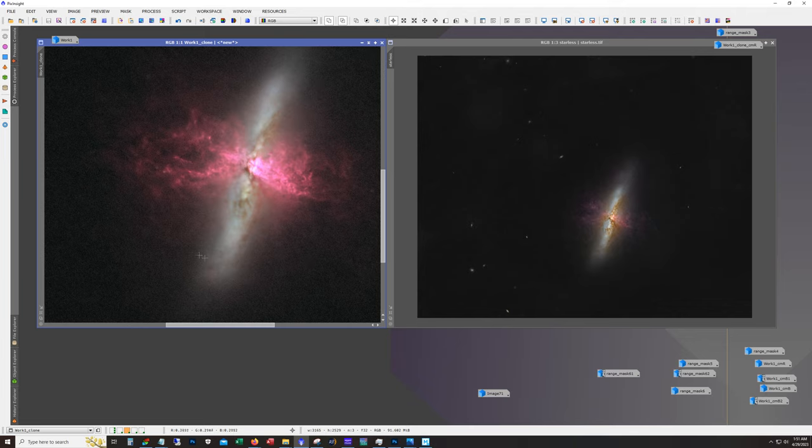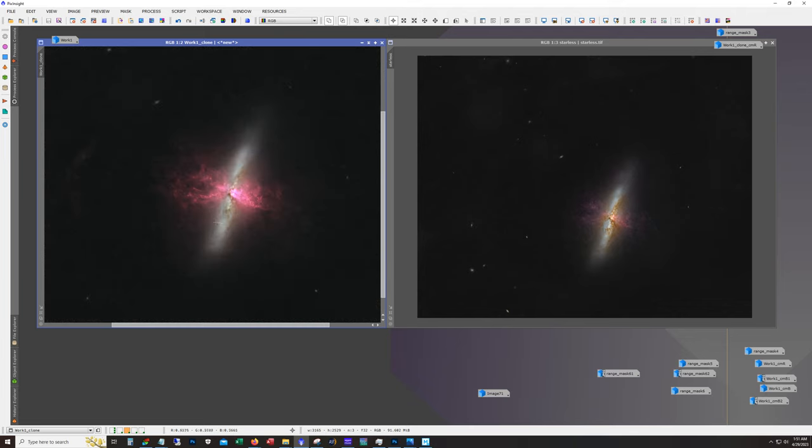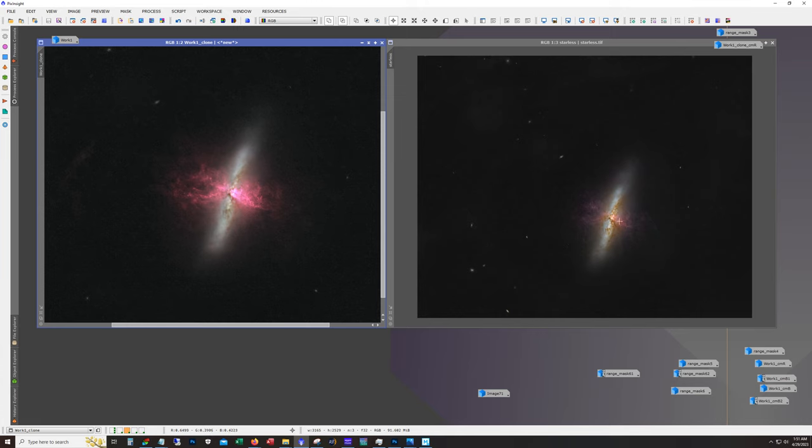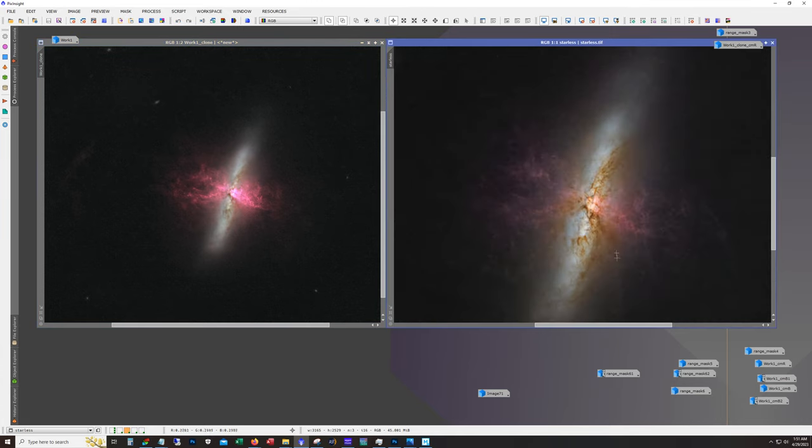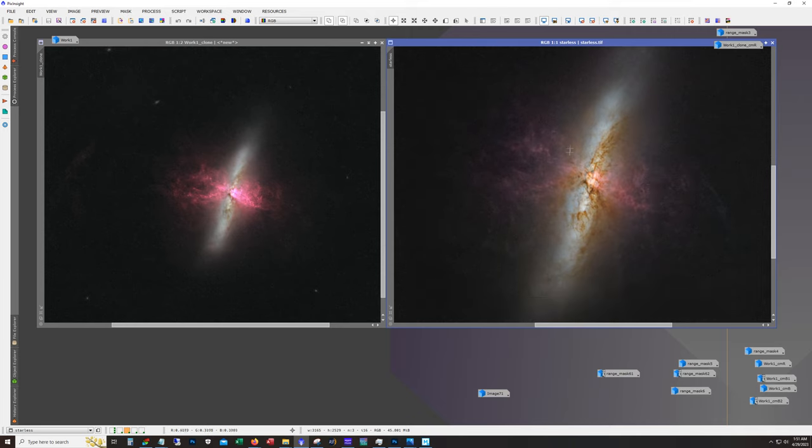What you're seeing on the right here was a previous processing attempt. I want to say it was the second time I processed this, and I did it without using this technique for integrating H-alpha. What you're seeing here is just that same master stack that includes the H-alpha data, and then I processed it like regular LRGB. I wanted to focus on the core on this version. Obviously we're not getting a whole lot of signal in the H-alpha, but the galaxy is looking better, the details are looking better, and the color is better.